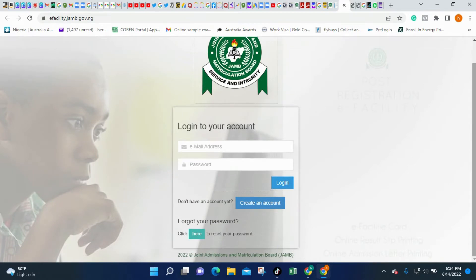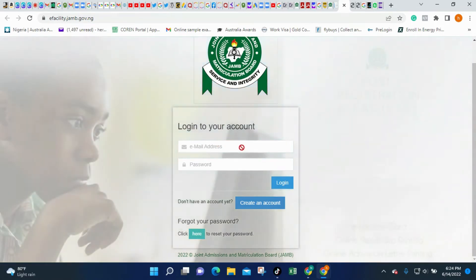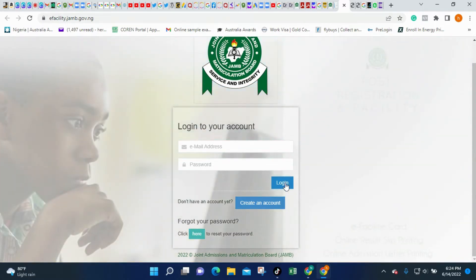In this portal, all you need to do is type in your email address. Remember we did a video on how you can link your email to your JAMB portal — if you haven't done that, you need to do that. That is the email address you enter here, along with the password that was sent to you by JAMB when you linked your Gmail address to your JAMB profile.